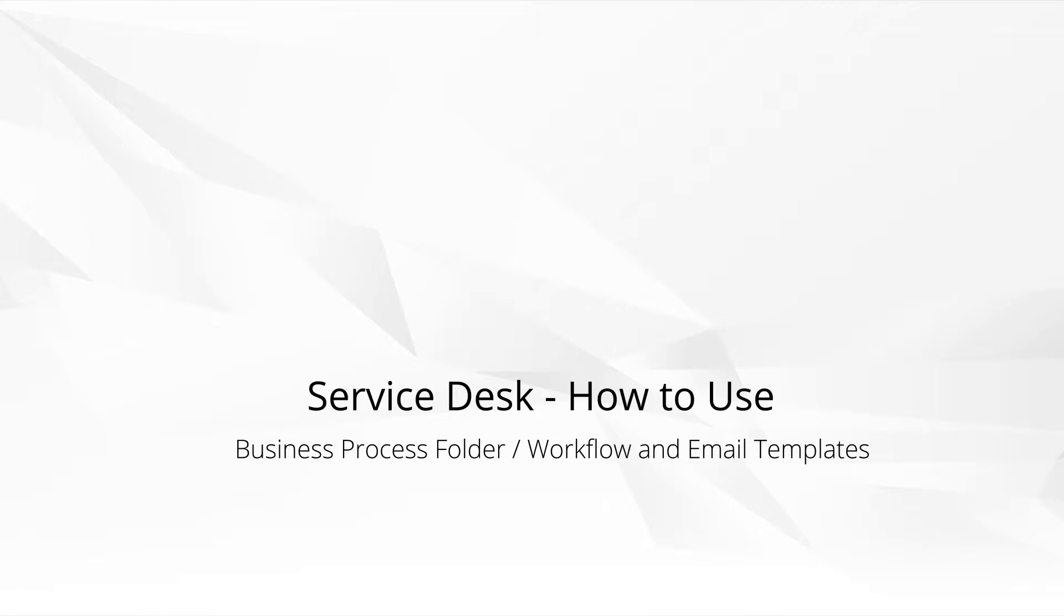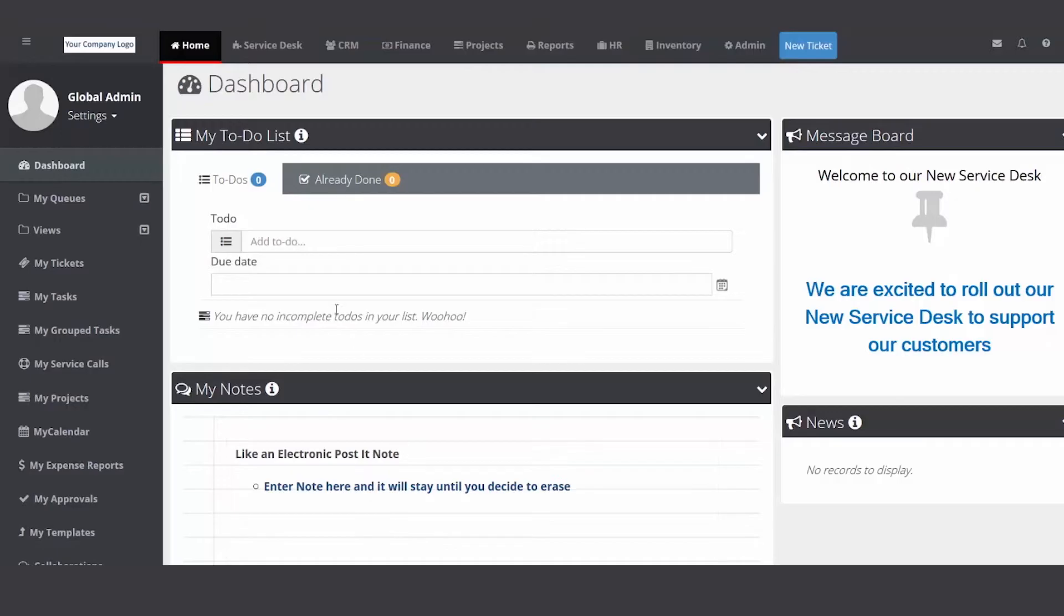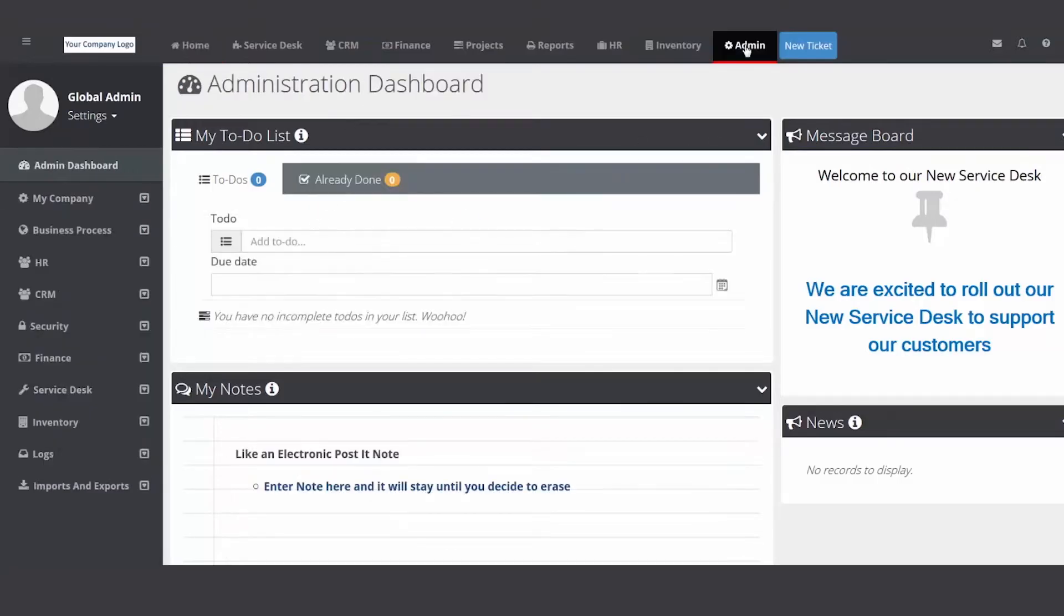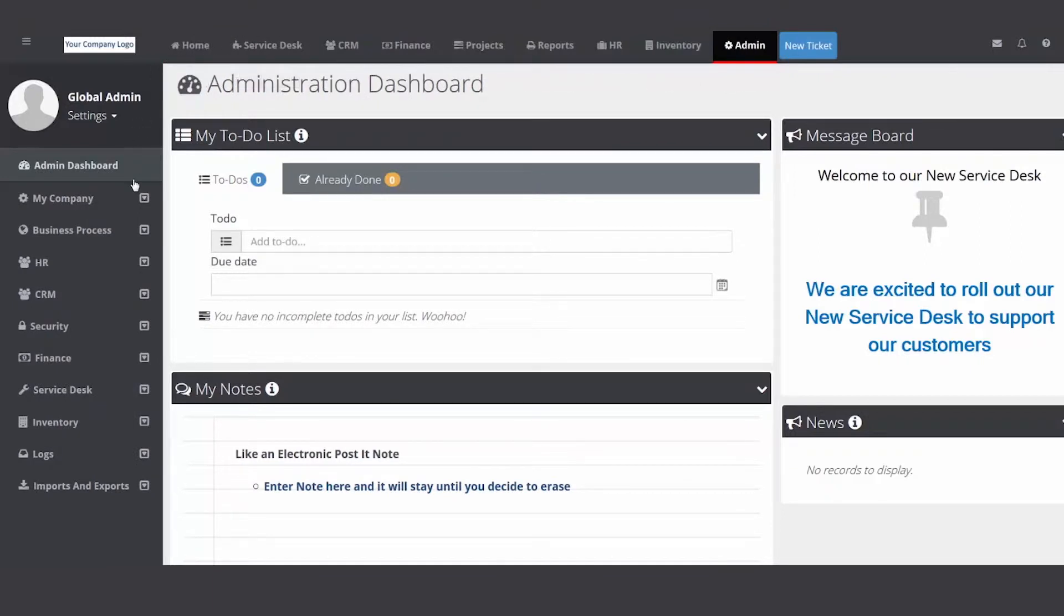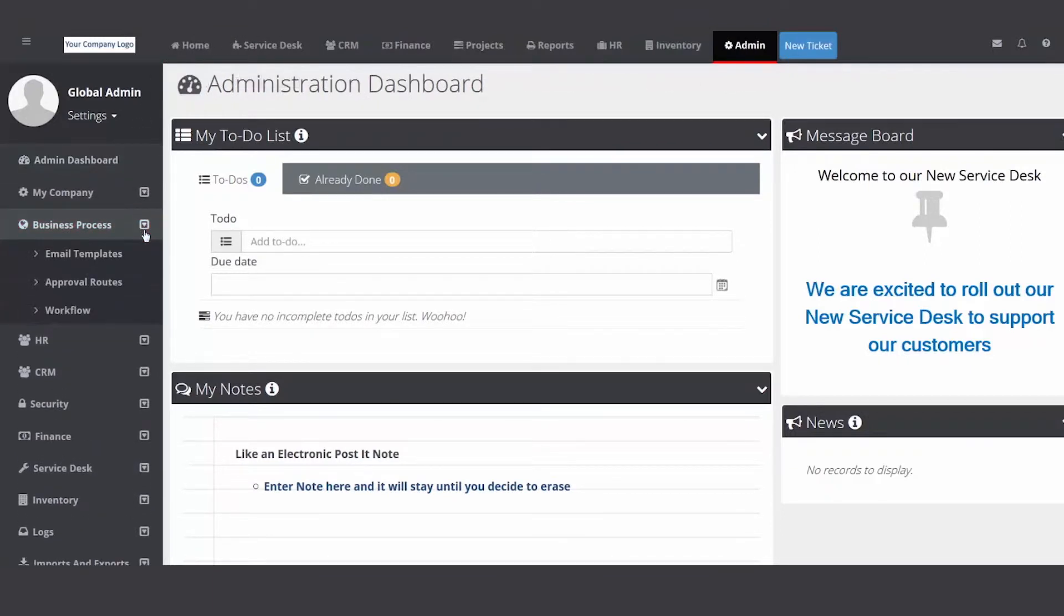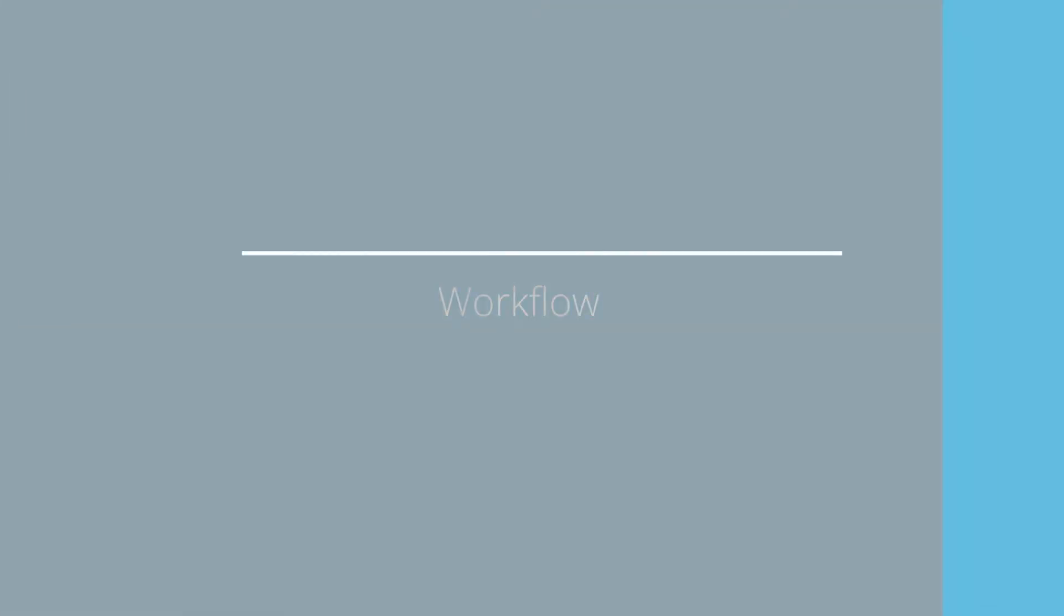So we're going to open up the PSA, go to the admin module and open up the business process folder. I've logged into my PSA, I'm going to go up to the top and click on the admin module, then move my cursor to the left, move down the folders, click business process and then select the workflow folder.